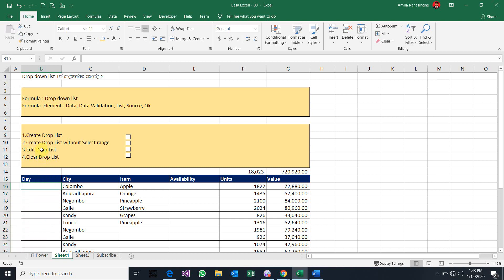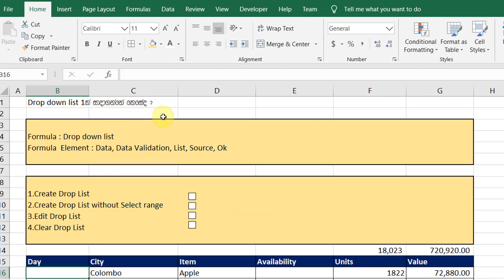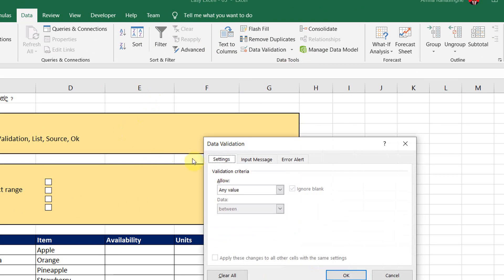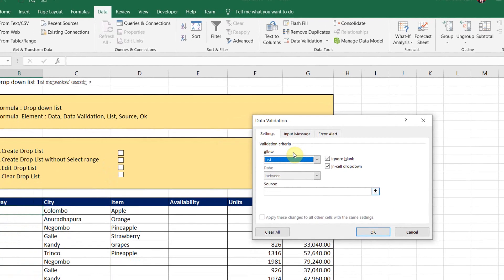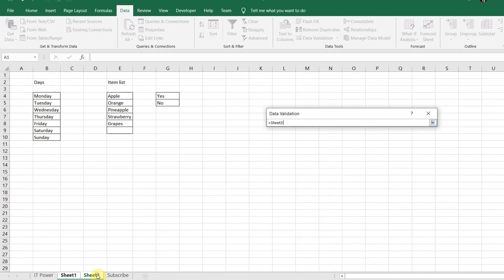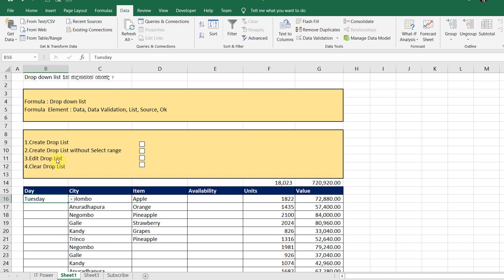I am going to select the elements. I am going to select the drop-down list. If I am going to select the drop-down list, I will click it. I am going to select the source data.